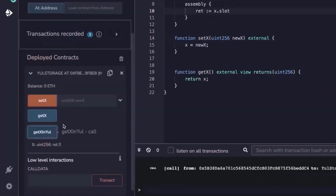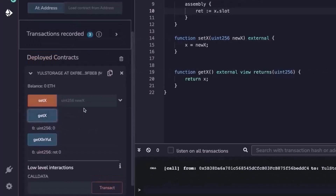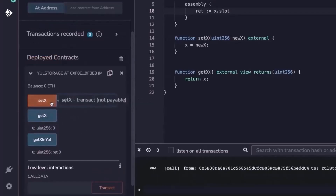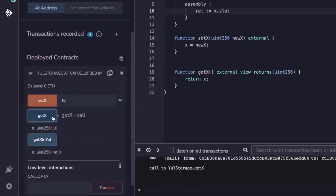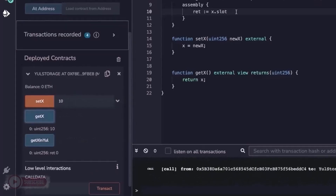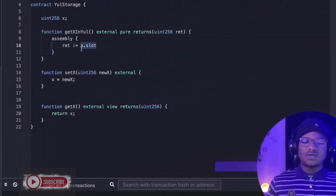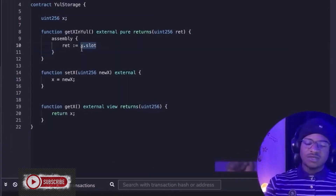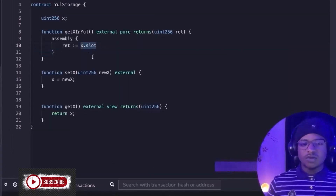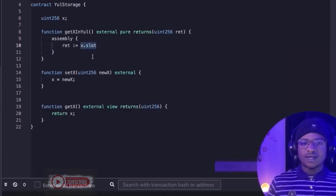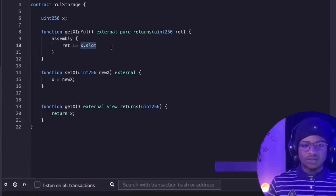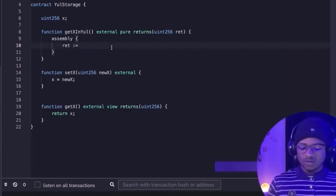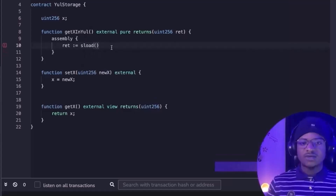When we deploy and call get_x_in_yul it returns zero, and get_x also returns zero. Once we set x to 10 and call get_x_in_yul, it still returns zero, even though x is 10. This shows that dot.slot only references the memory location — the slot number — of where x is stored, not the value inside it.